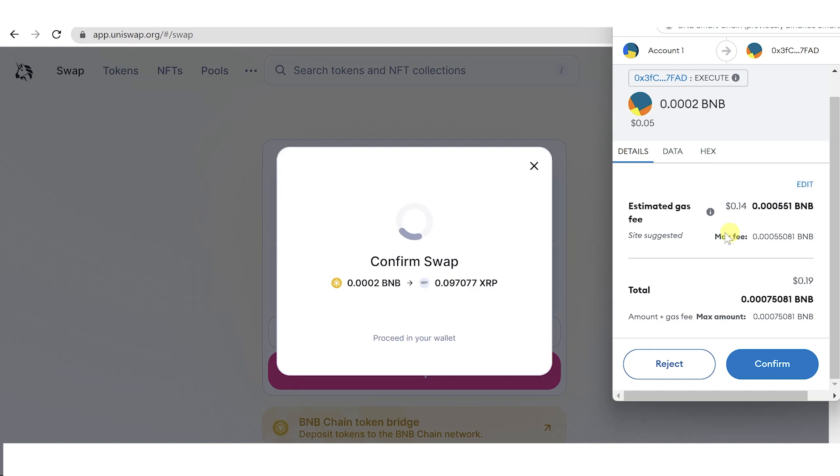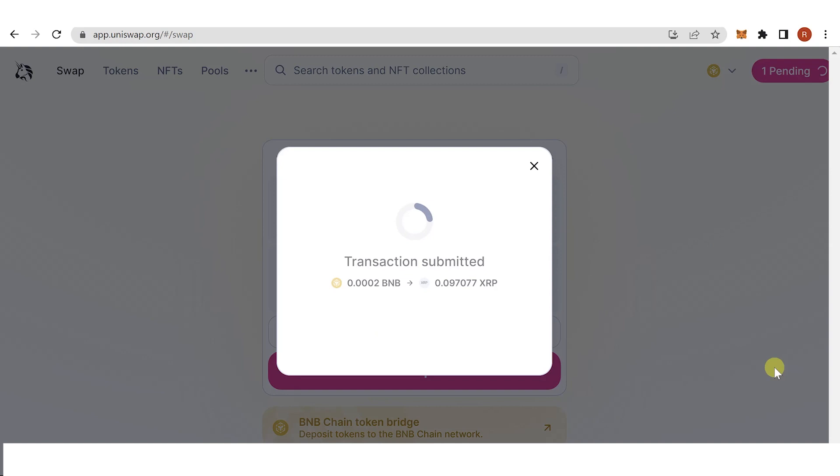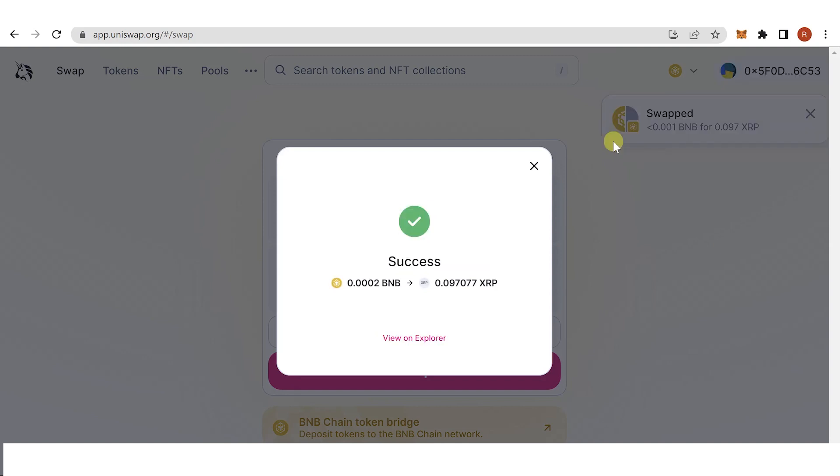Then click confirm, wait for the transactions to be completed, and as you can see the transaction was successful. So let's go back to MetaMask here.